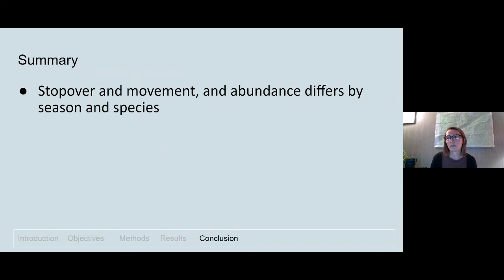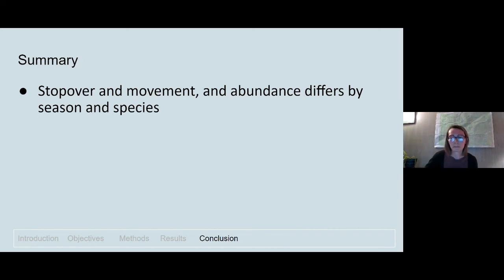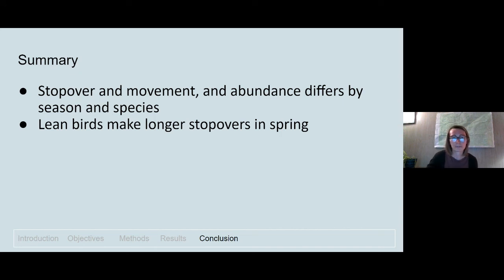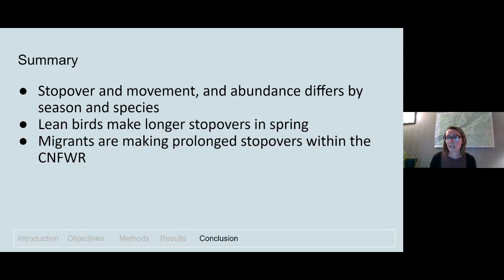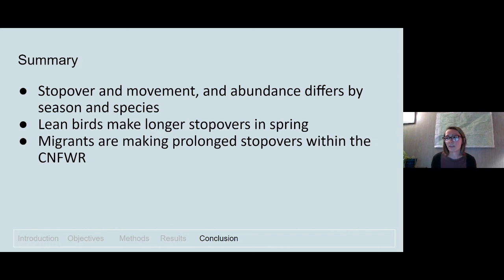To summarize our findings: all metrics — stopover duration, migration pace, and migrant abundance — differed by season and species. Understanding species-specific patterns will help better protect them by knowing what they need and when. We found that lean birds with less body fat chose to stay longer in spring to use the refuge to fuel up. Many birds made long stopovers within the refuge, and these long stops may be advantageous for fueling up for long-distance flights. Finding that birds are doing this inland — away from a large water body like an ocean or lake — suggests the refuge habitat may provide similar resources as coastal sites, making inland conservation equally important given rapid coastal development.